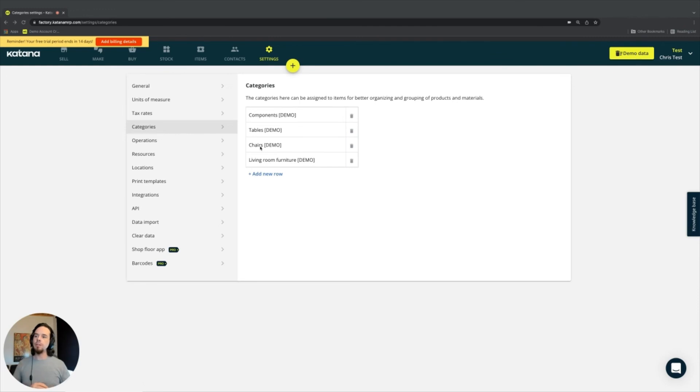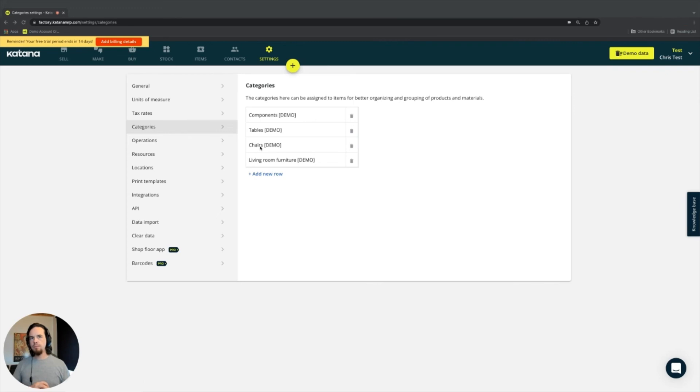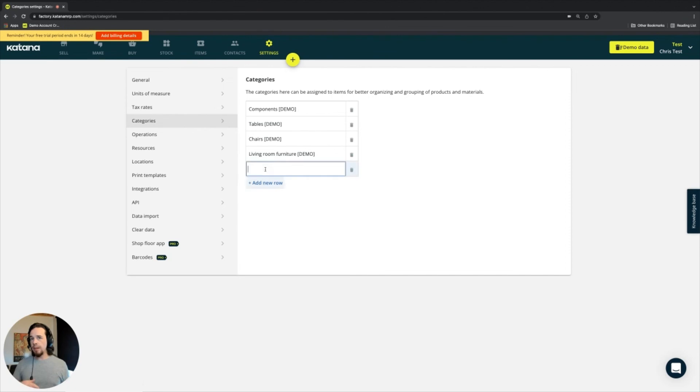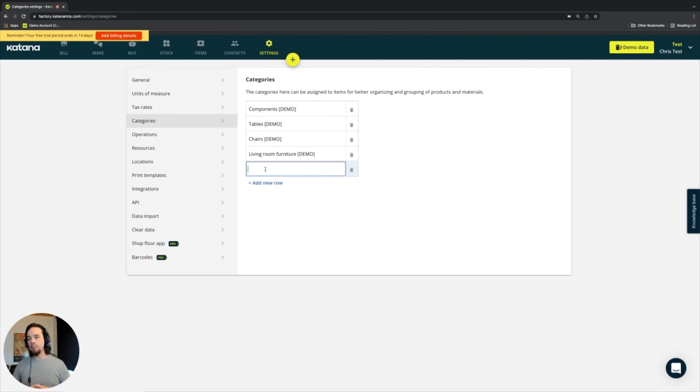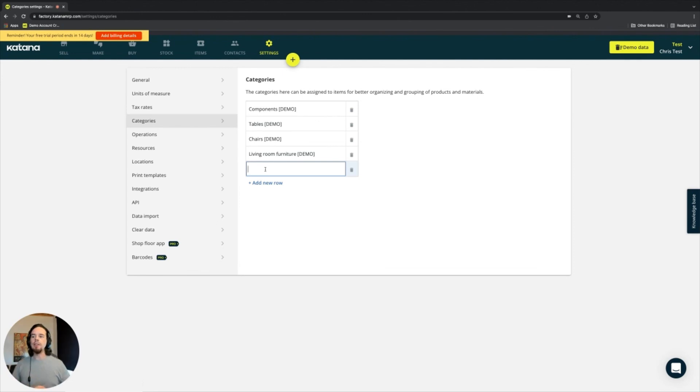For example, on the items page or the stock page, which you'll see in later videos, you can add new categories from this page as well. Or anytime you're adding a new material or a new product into Katana's platform, this field is automatically available and you can add it from that location, and it will populate here in this section on the settings page.